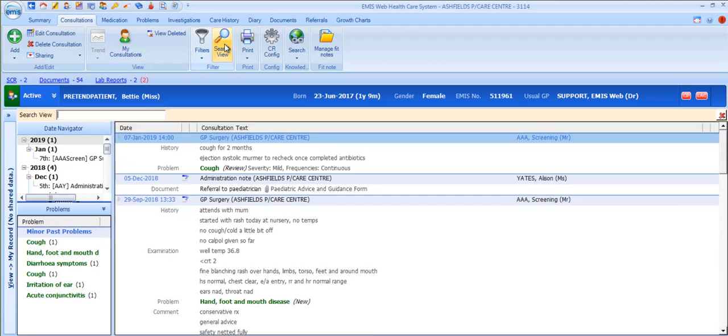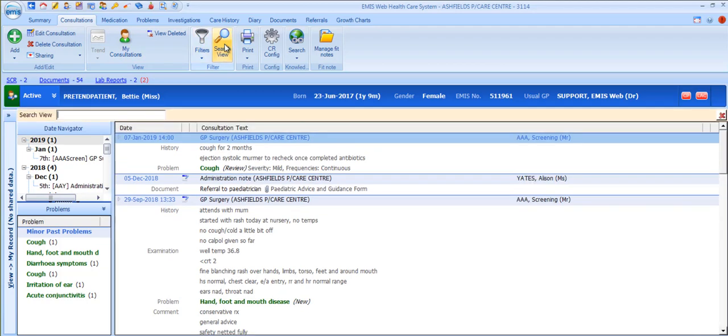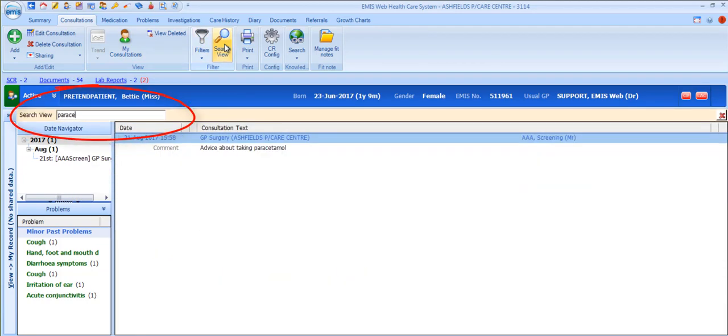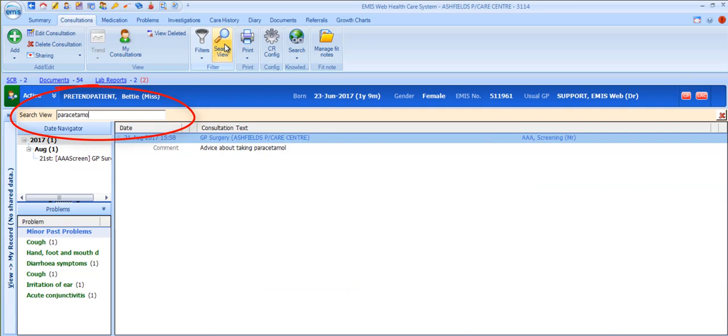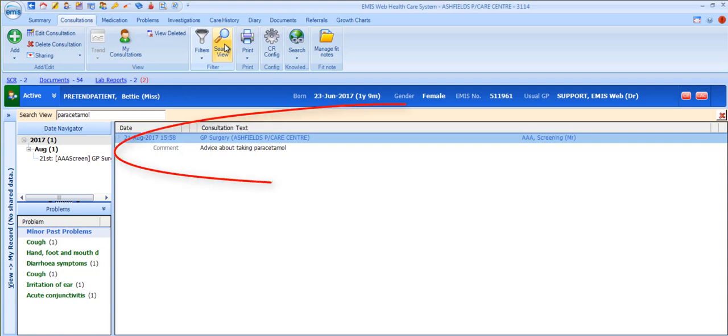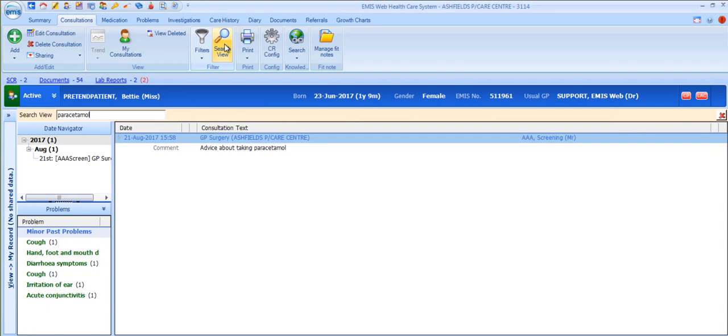The Search View option enables you to perform free text searches. Type in what you want to find and the consultation history list will filter as you type. Remember that this search only searches the content of the consultations although it will include document names.